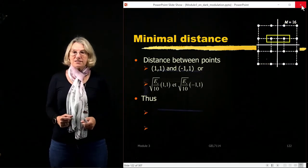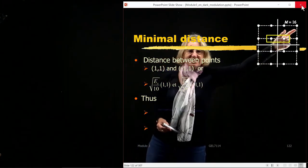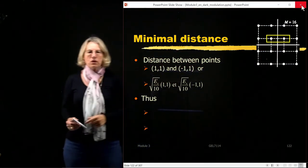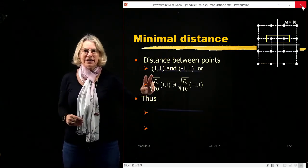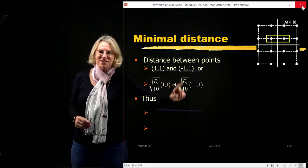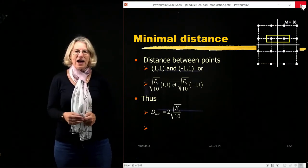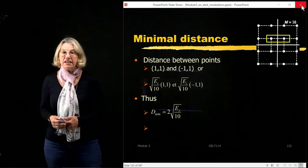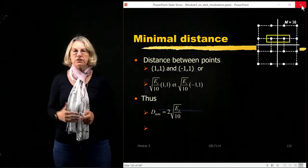Now we can find the minimum distance. From the simple geometry, the easiest pair to consider has IQ coordinates (1,1) and (−1,1). With the signal space normalization applied, the new coordinates become the square root of ES over 10 times each IQ coordinate. Therefore, the minimal distance in signal space is 2 times the square root of ES over 10. This is the minimal distance we use in the probability of error expression.